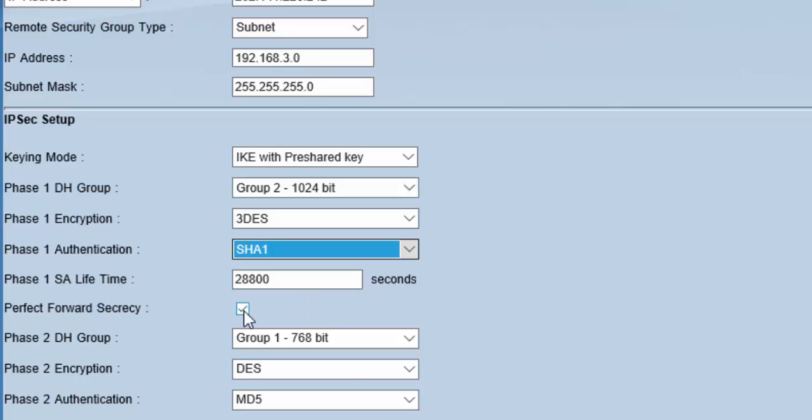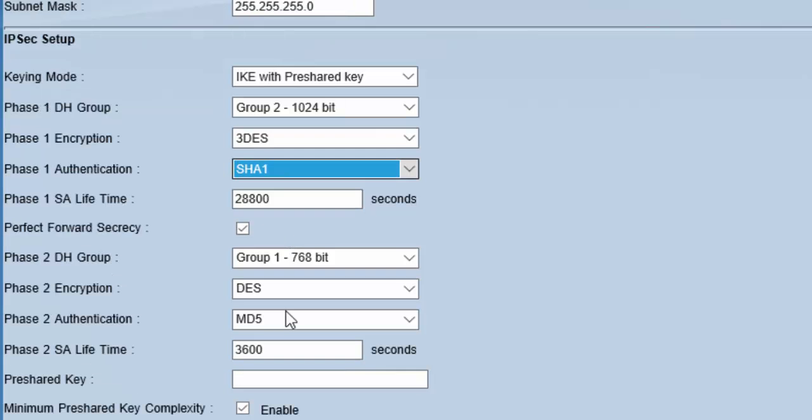By checking perfect forward secrecy, we will ensure that the system will generate unique keys for future use with Phase 2 of IPSec setup. For Phase 2, we will select the same values as Phase 1, but these settings can be different from Phase 1 if needed.